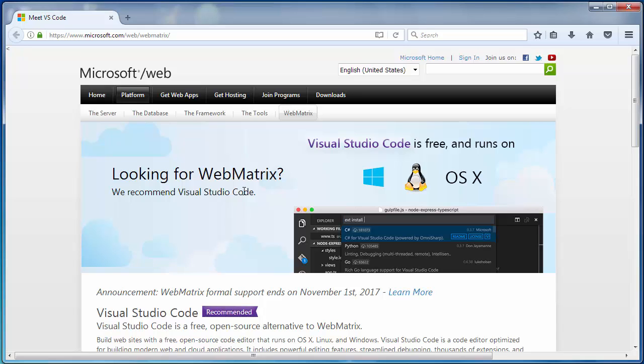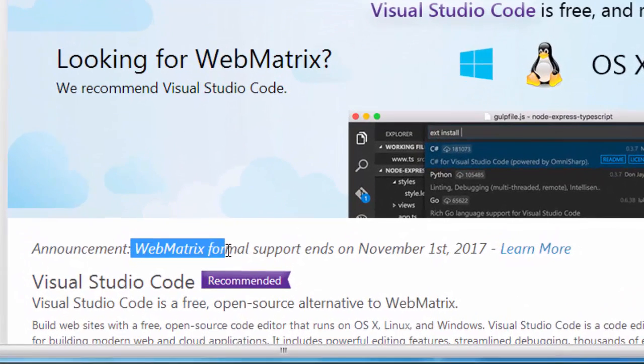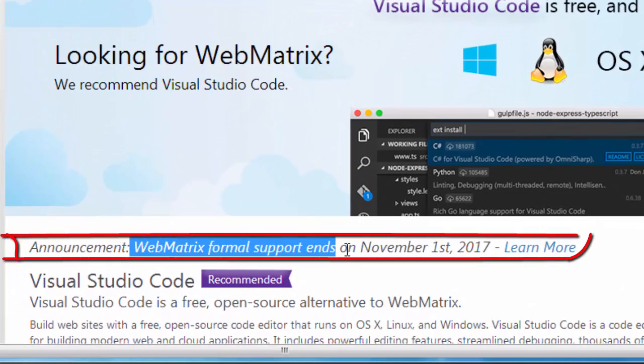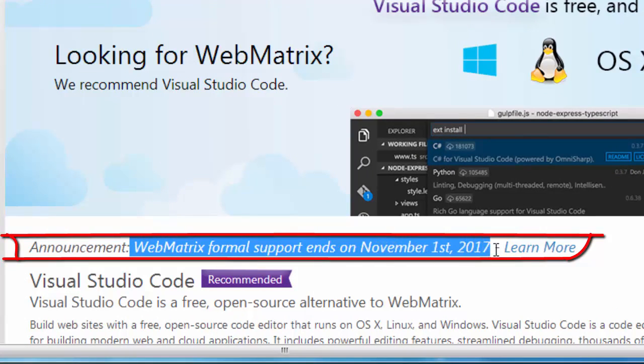With this web editor you can build websites and you can use PHP, Node.js, HTML5 and all other technologies, but unfortunately Webmatrix formal support ends on November 1st 2017.